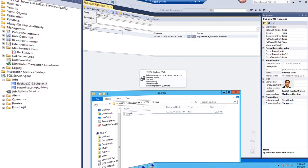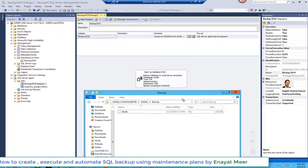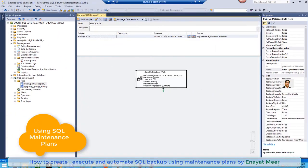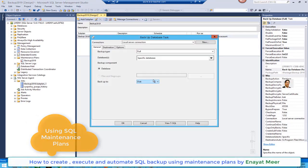Hello everyone, this is Anayat Mir with my SQL maintenance planes automation video. I have set up one maintenance plane and I will set up another one, but I want to show you from A to Z.